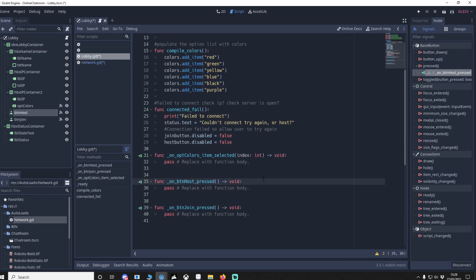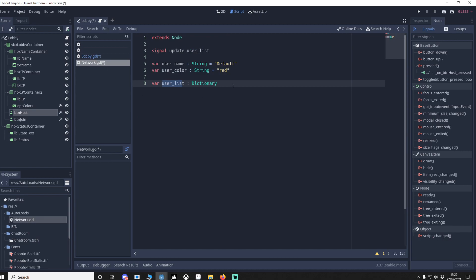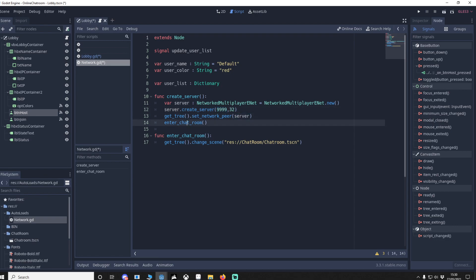Back in our lobby, in button host we call network.create_server(). In the network script, create_server sets up a NetworkedMultiplayerENet, creates the server on a specified port with a max player count, then sets get_tree().network_peer to our server. We then enter the chat room scene — we are now ready to accept clients.